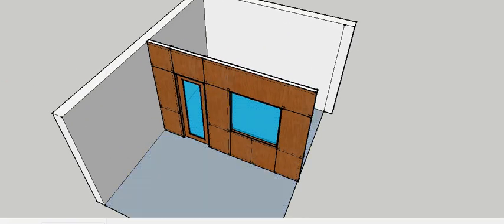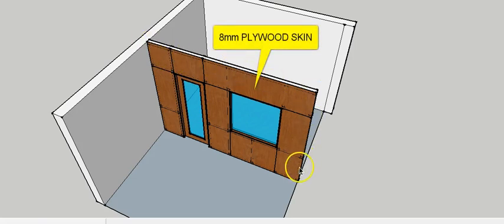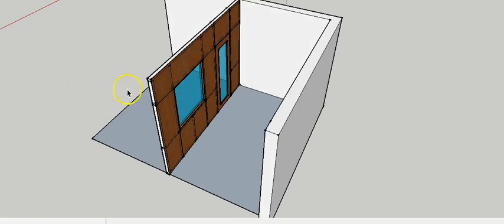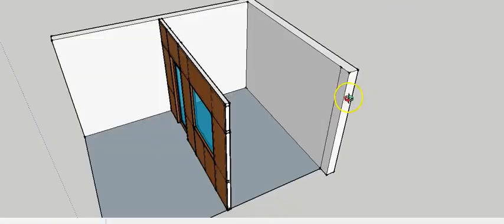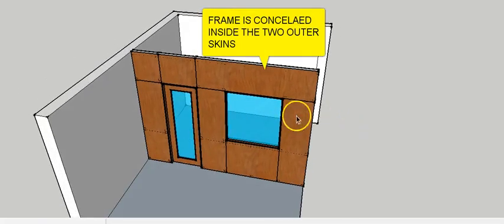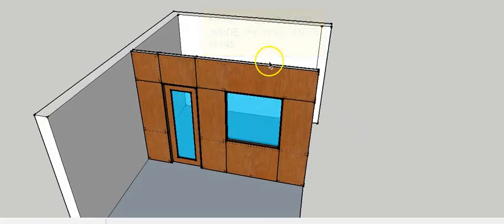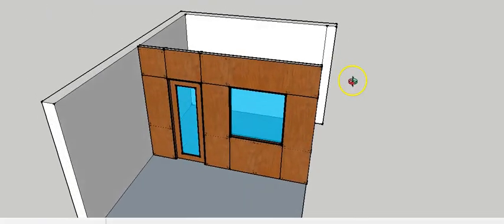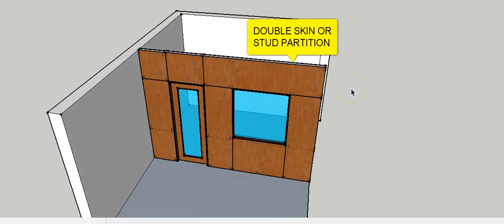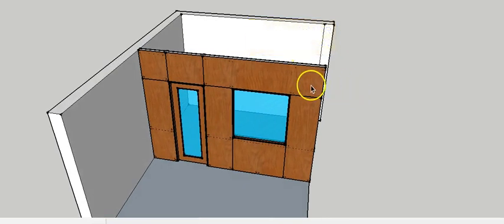As you can see, this partition is made out of an outer skin which is made out of plywood on both sides. We have plywood skin on both sides and the frame is going to be inside these two skins of plywood. That is why this is called a double skin partition, or stud partition.